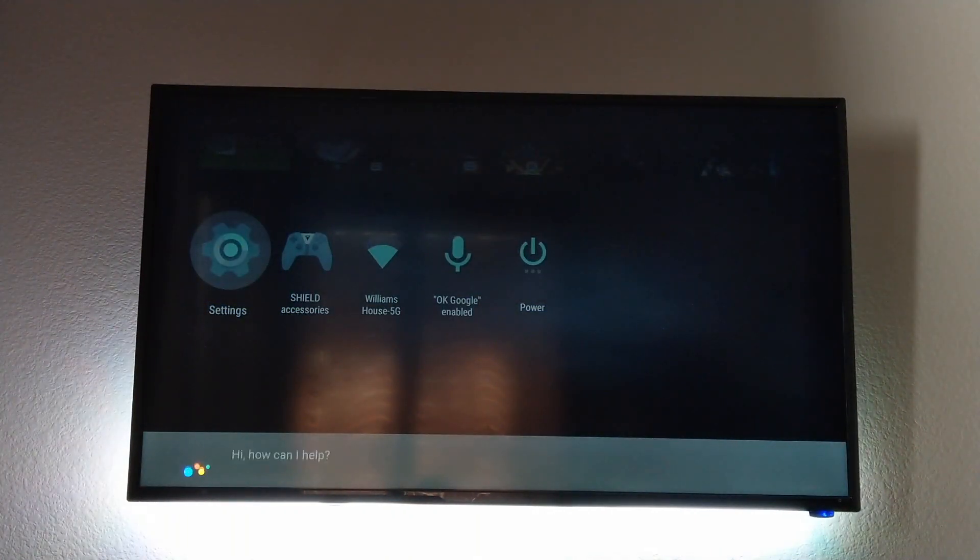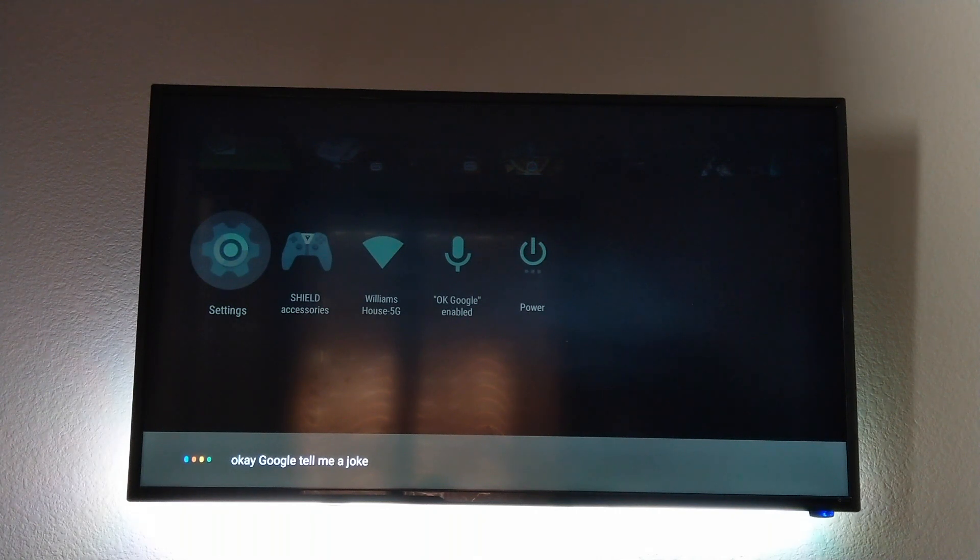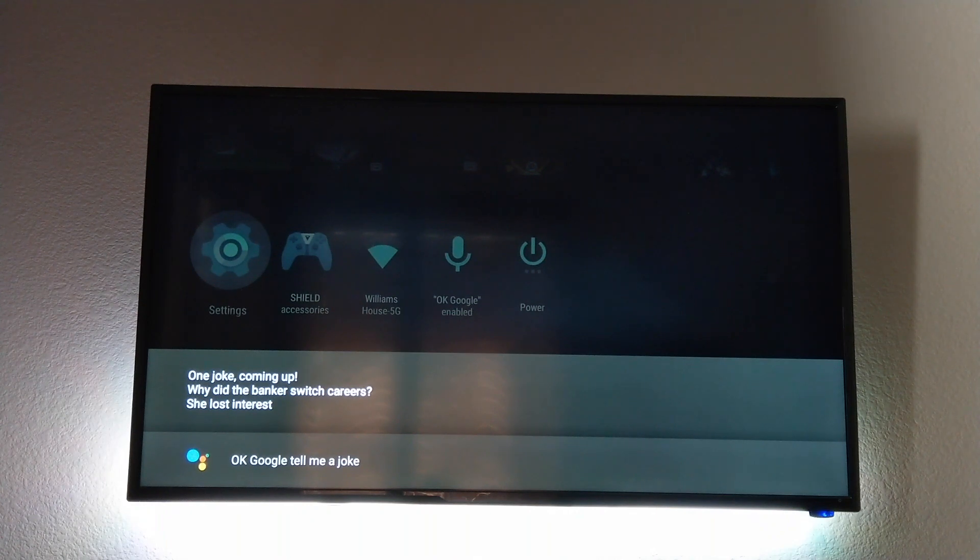Okay Google, tell me a joke. One joke coming up. Why did the banker switch careers? She lost interest.